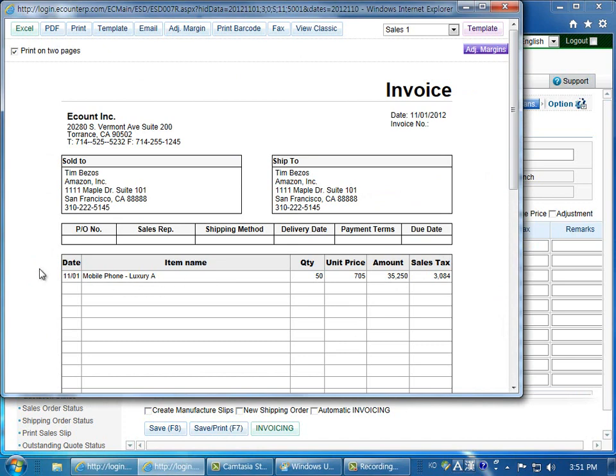If you'd like to export this information to Excel, go to the upper left corner and click Excel. If you'd like to email the sales slip to the customer, you can click on the email button.